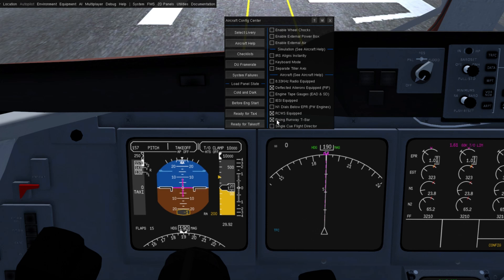We also have the option for the two different types of rising runways. You can see that it swaps where the radio altimeter is, because without this option checked, this is your rising runway indication.